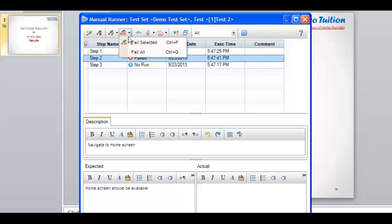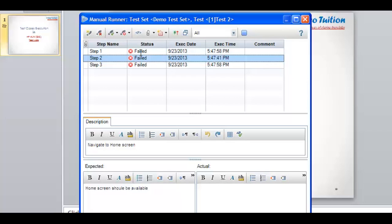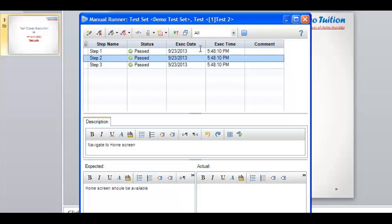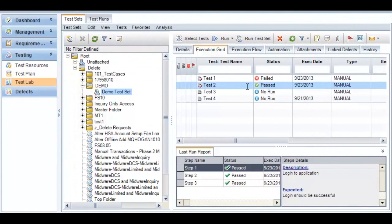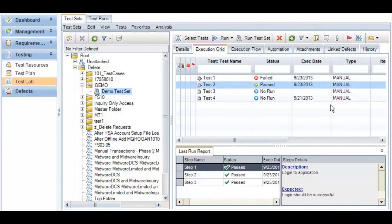Now I click on the third option, Fail All. What it will do is fail all the steps for this test case. You can see it has failed and marked all the steps of this particular test case with execution date and time. The same way we can do it for Pass All as well. Now I click on End Run and it has updated test case two as passed with execution date and time. This is the way test cases in Quality Center are being executed and the test results are being updated in Quality Center Test Lab.